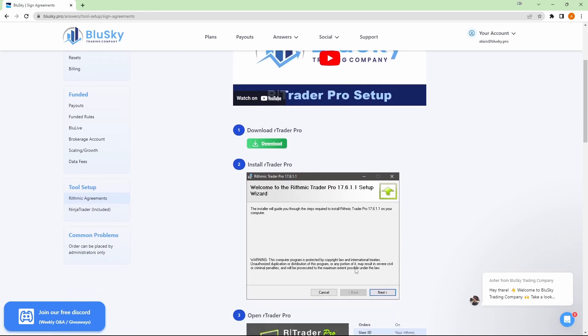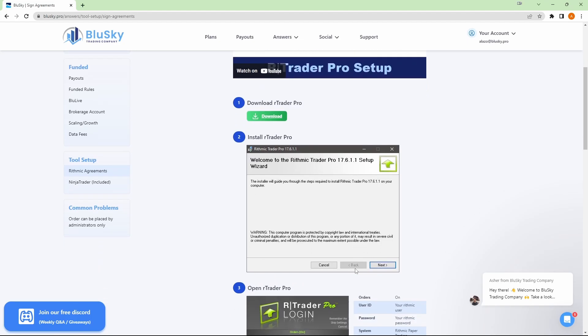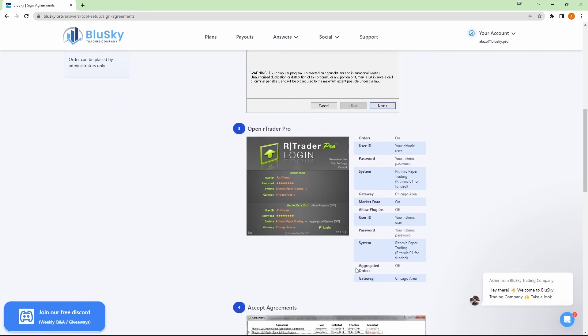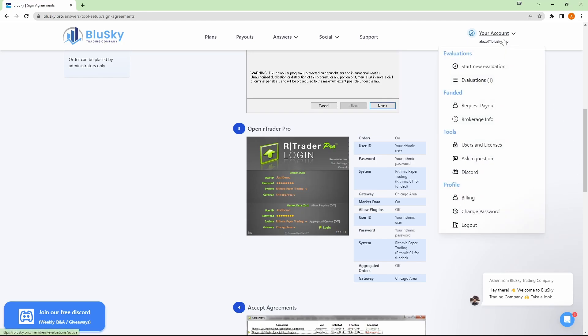Go ahead and install it, it's pretty straightforward. Once it's installed, open it up and you'll log in with your Rhythmic credentials that Blue Sky has provided. If you go over to your account and evaluations, you'll be able to see those login credentials in case you still need them.